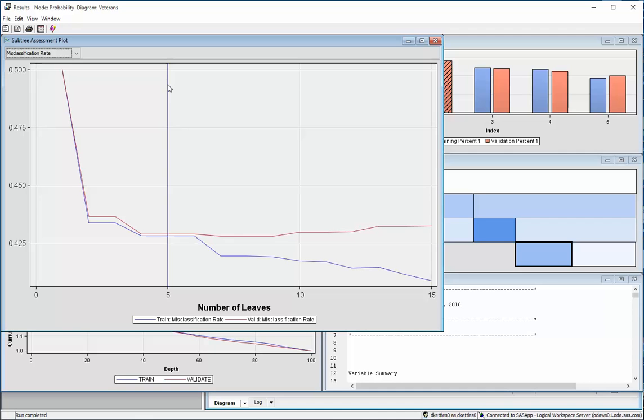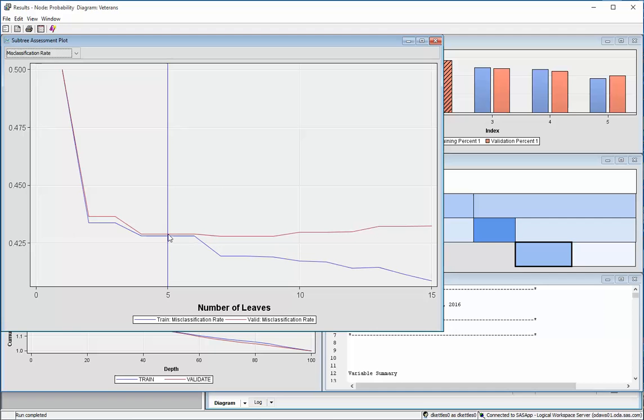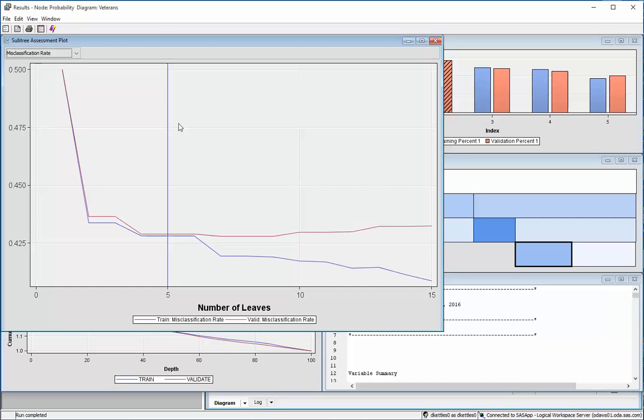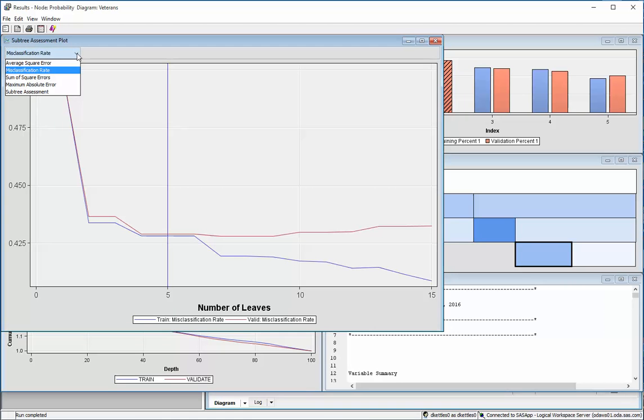This blue line finds where you had the simplest, smallest tree that had the best performance on the validation data set, which is what we want. We want something that's really well predictive of data that's never seen before in terms of predicting a one or a zero, a donor or a non-donor. And this blue line indicates that five leaves is the one that does that.